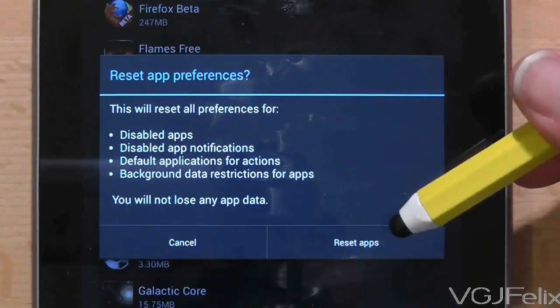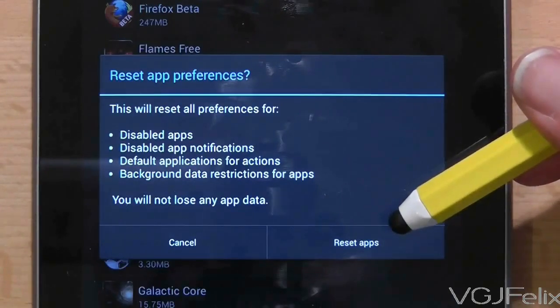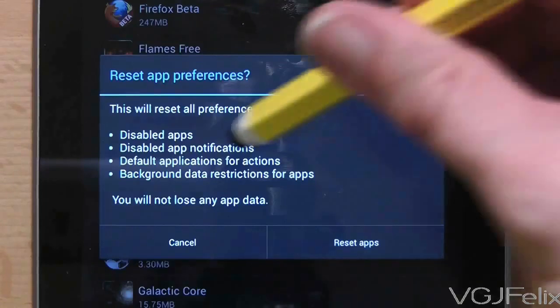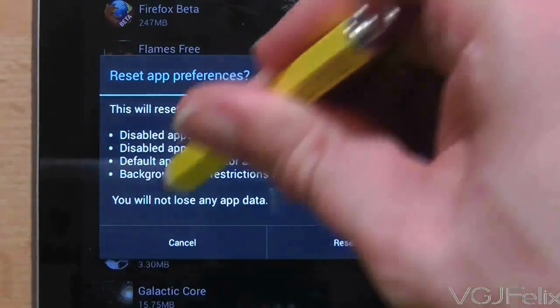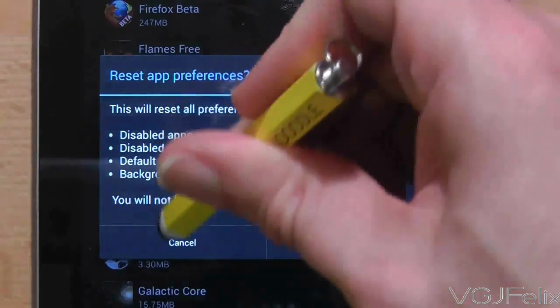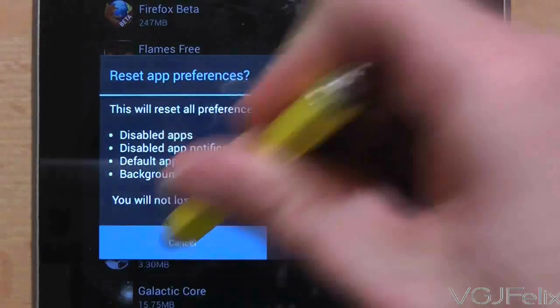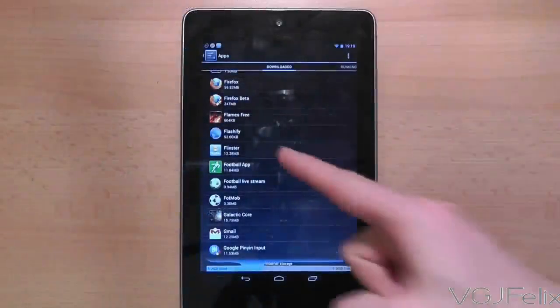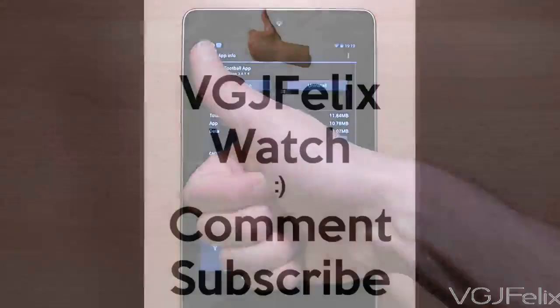It doesn't however delete any application data so you're pretty safe to use it if you need to use it. Things you might expect to need to do if you do use this option is choose once again which application you want to run books, films, music and so on.